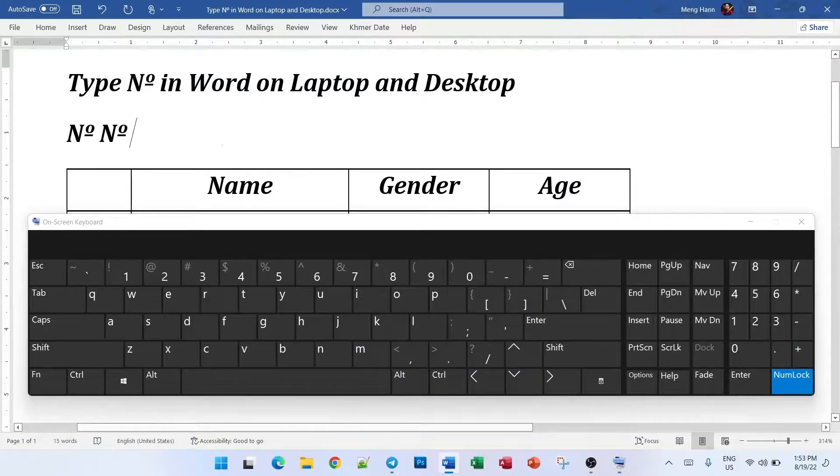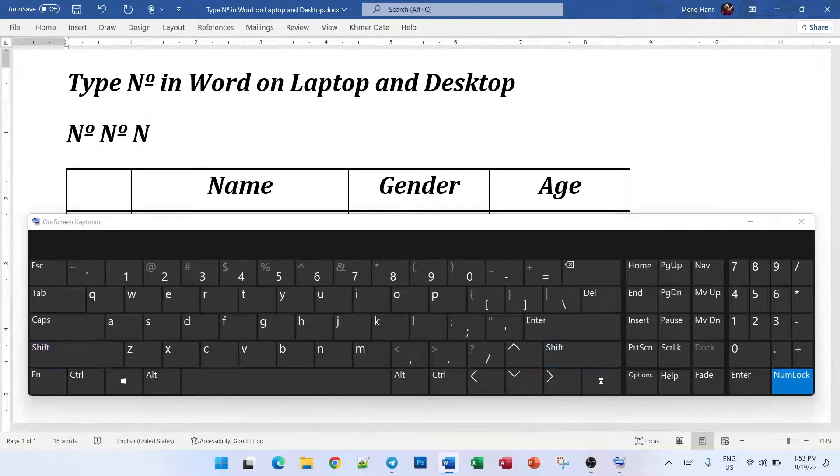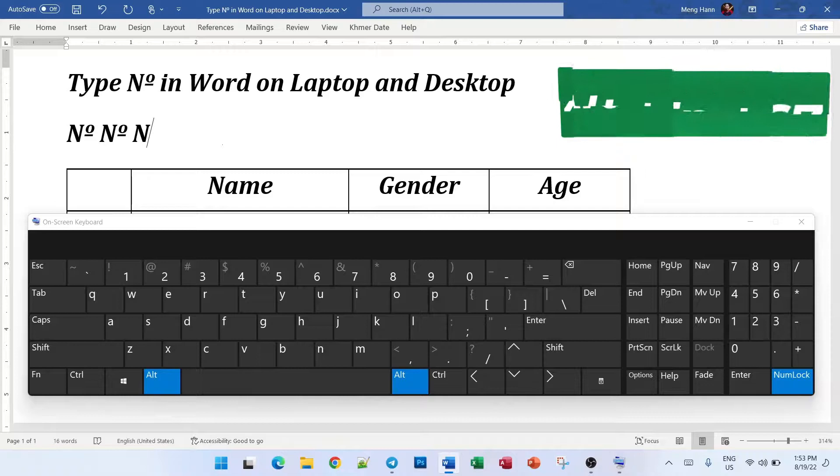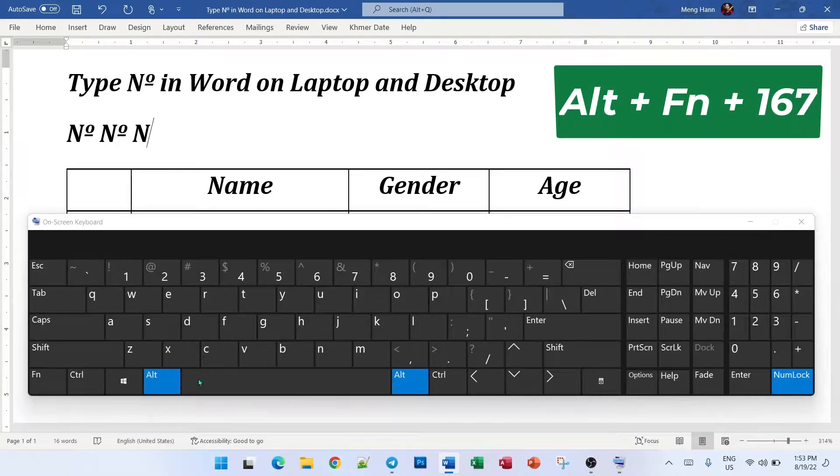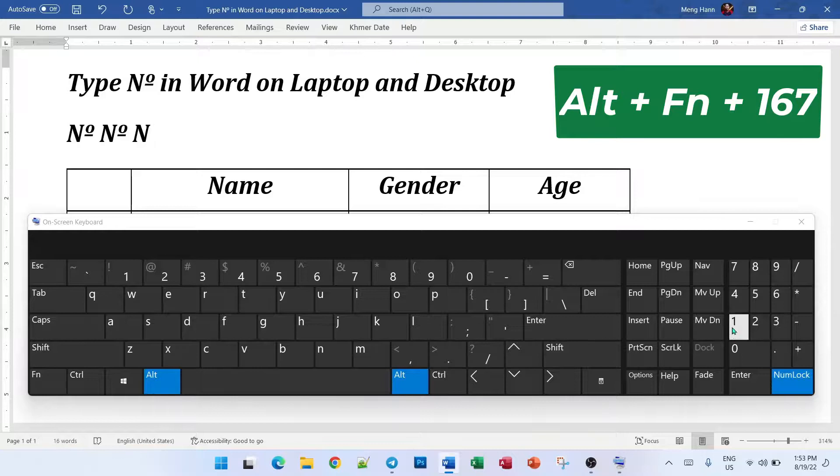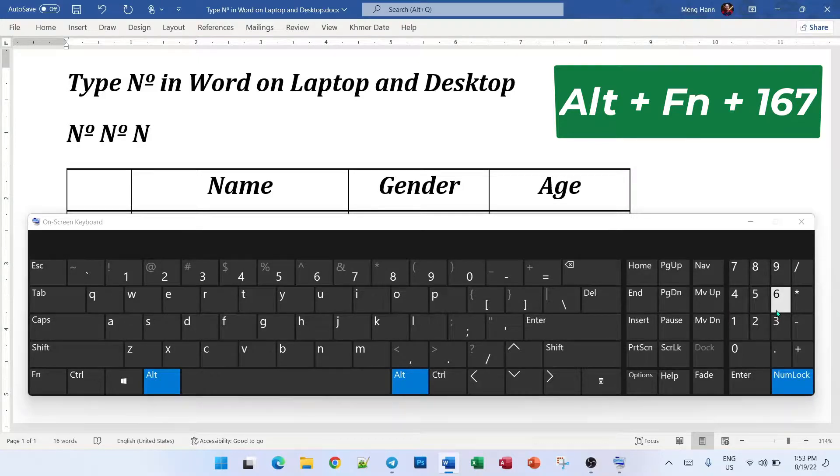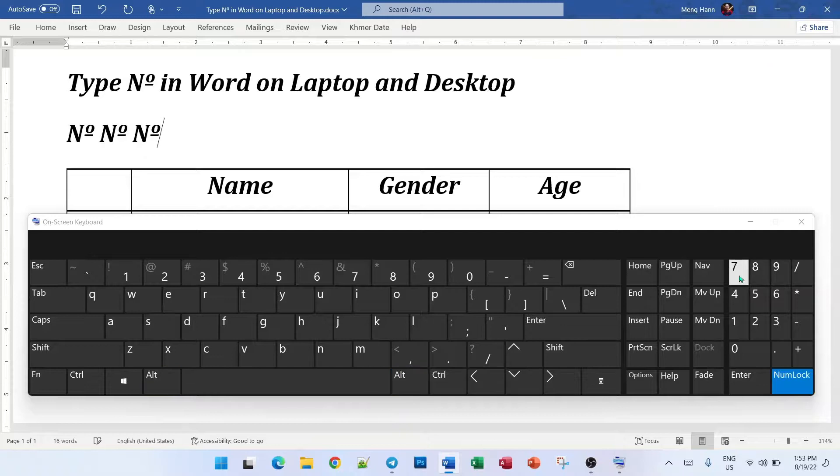Okay, how we can type. So for example, you press n first and ALT+FN keyboard on your real keyboard and then press 167 and then you got it. Boom.